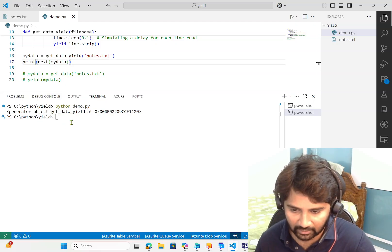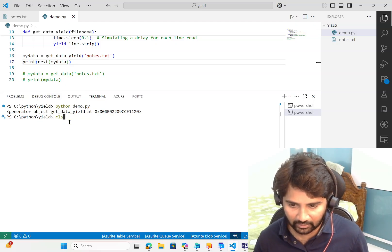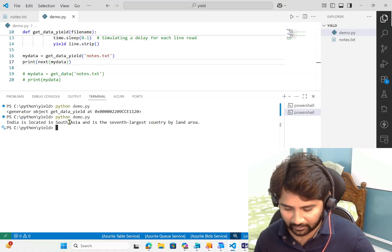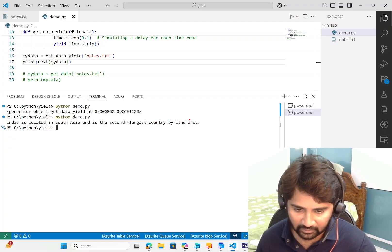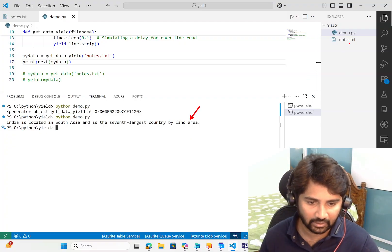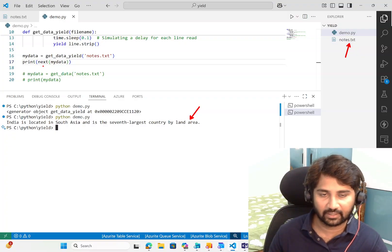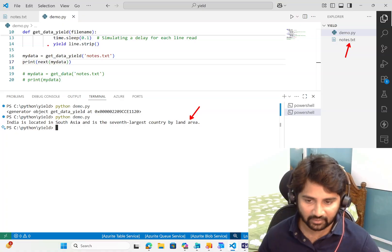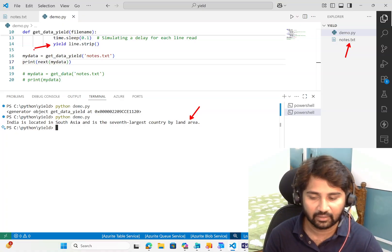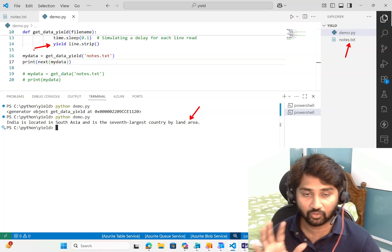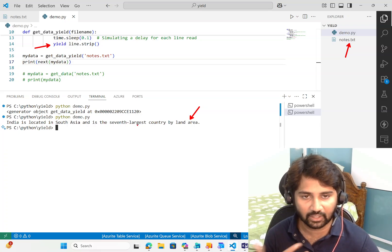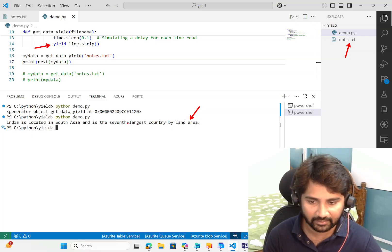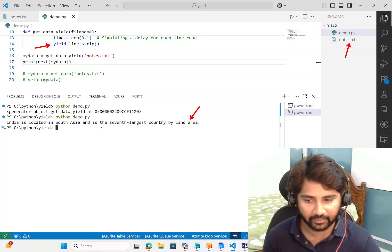I'll use next and let's rerun the code and see what happens. Now when it printed, it printed the first line from my nodes.txt file.